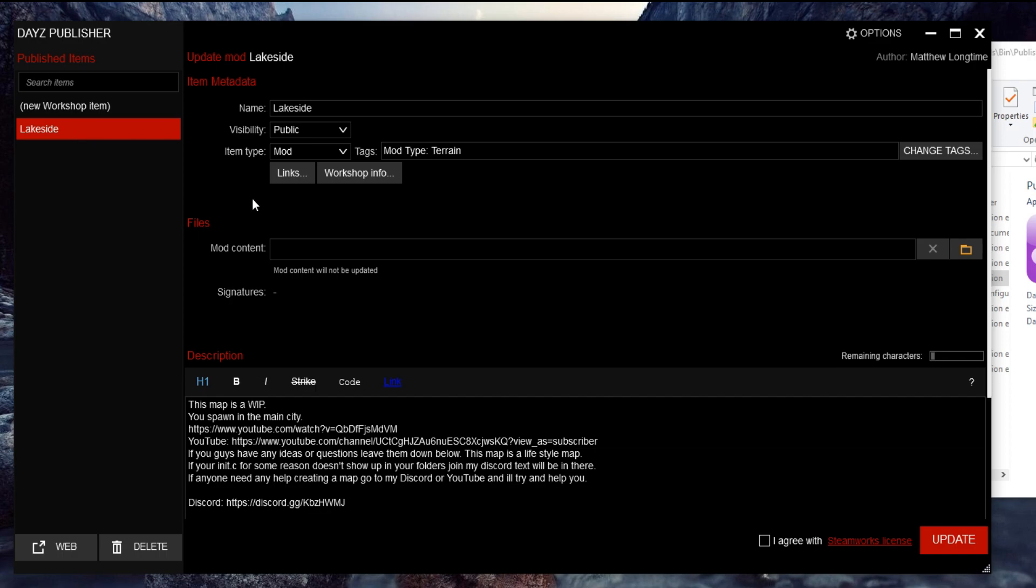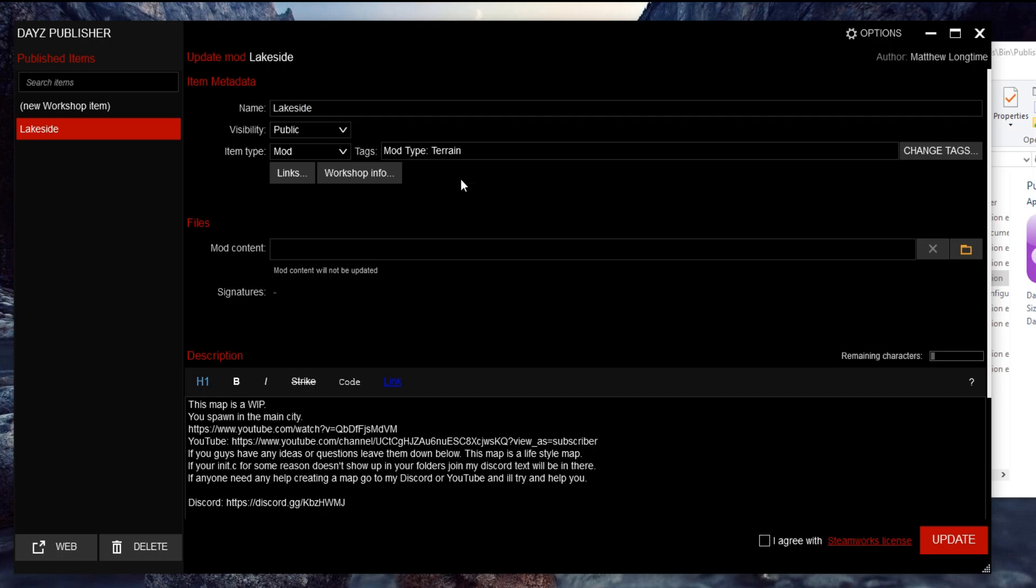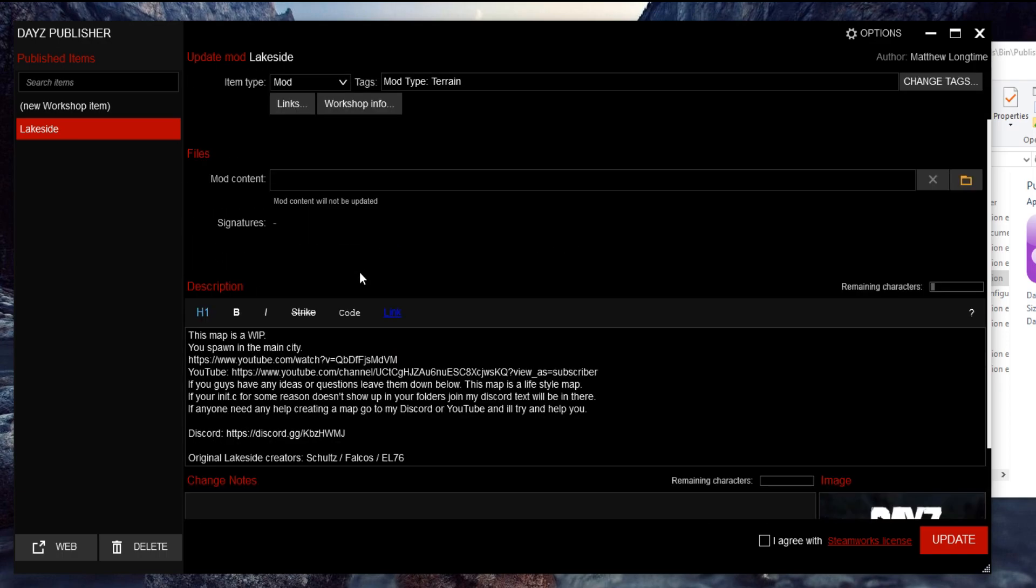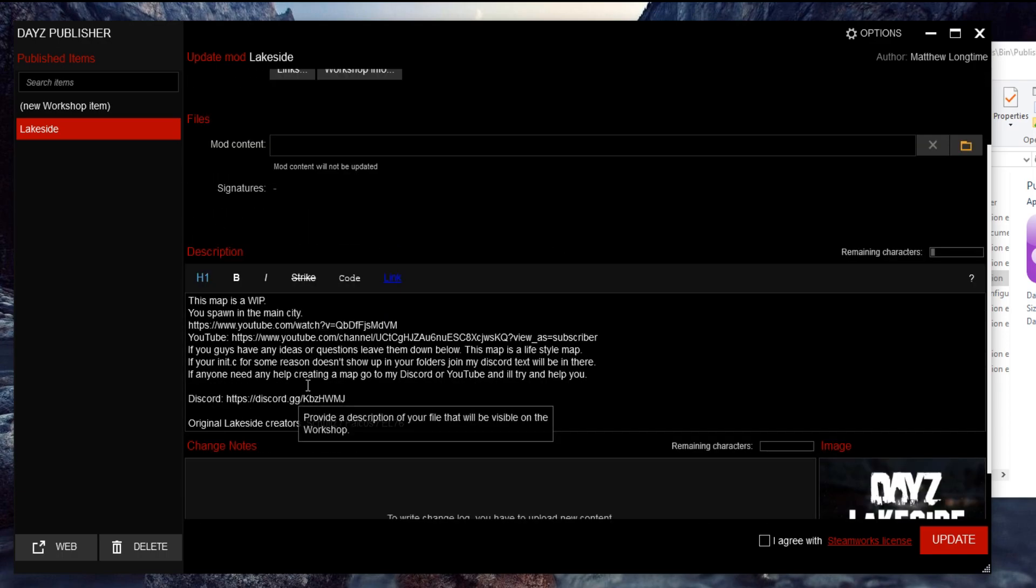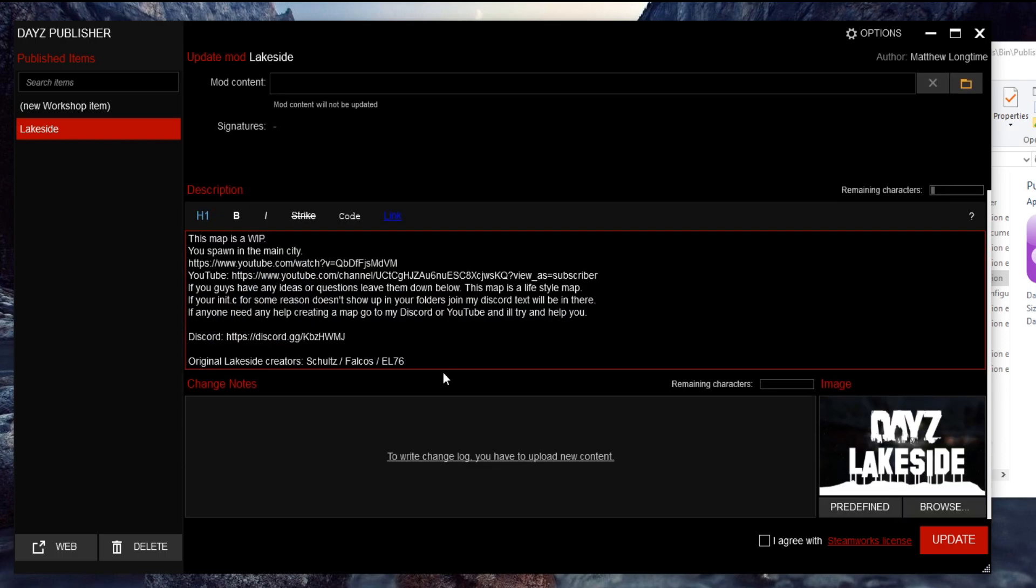As you can see, I've got Lakeside - my map name is Lakeside. You can change this to what you want. Down here is your description, so whatever you put here will show on the workshop page.